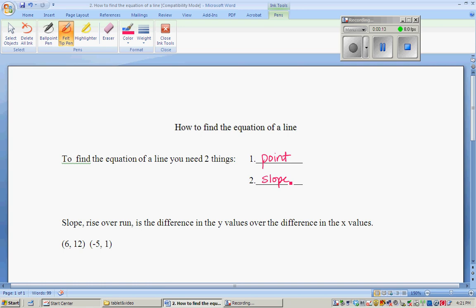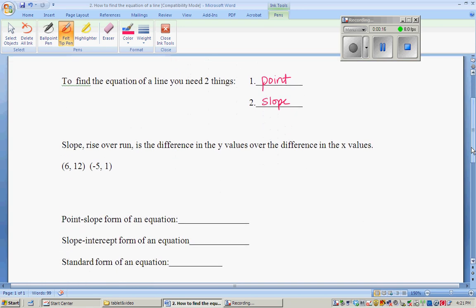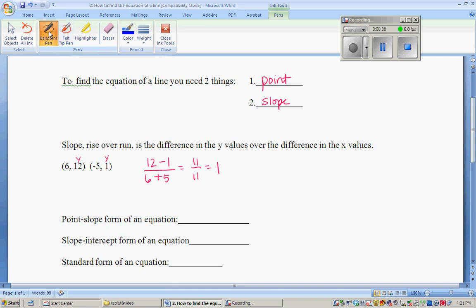Now we just want to make sure that everybody remembers how to use slope. Slope is known as rise over run, and it's just the difference in the y values over the difference in the x values. So we're going to start with 12 minus 1 over 6 minus negative 5. That gives us 11 over 11, which is 1. Now it doesn't matter what order you do the points in — you could have chosen to start with x2 and y2, and you would get the same result: 1 minus 12 over negative 5 minus 6 equals negative 11 over negative 11, which still gives you a positive 1. Choose the point that you feel is going to work best for you to use first.